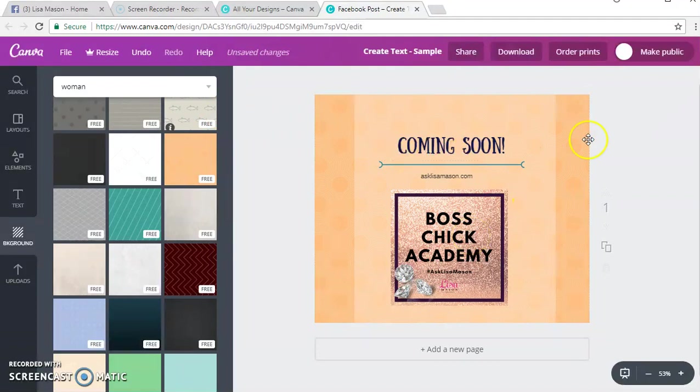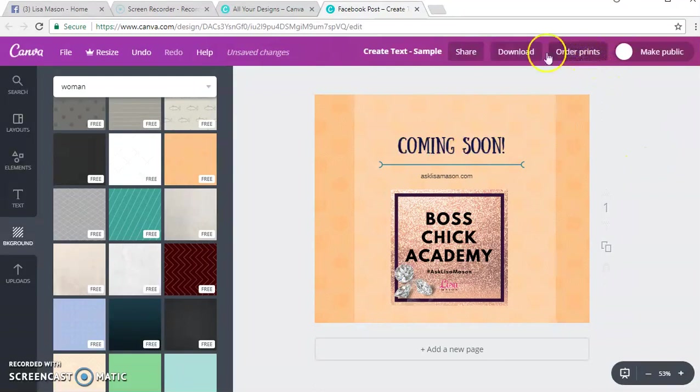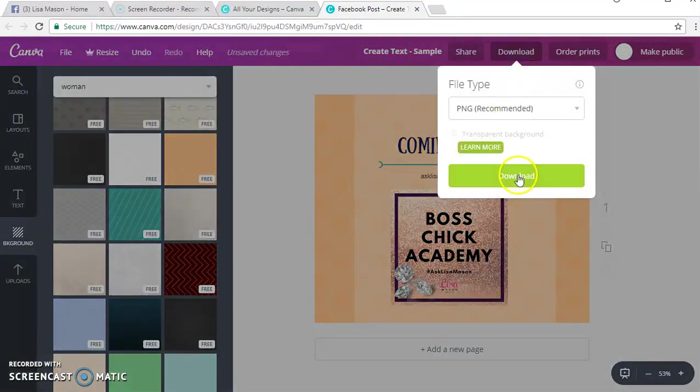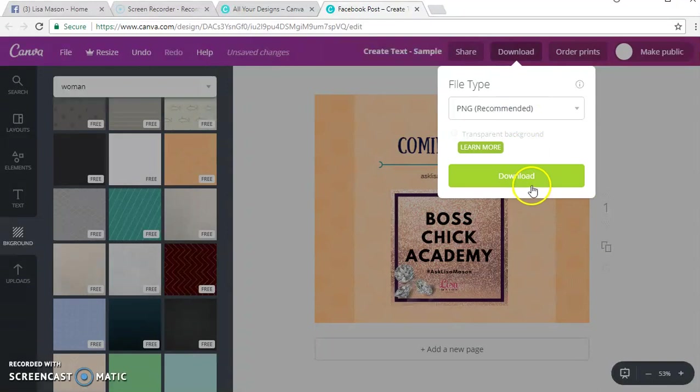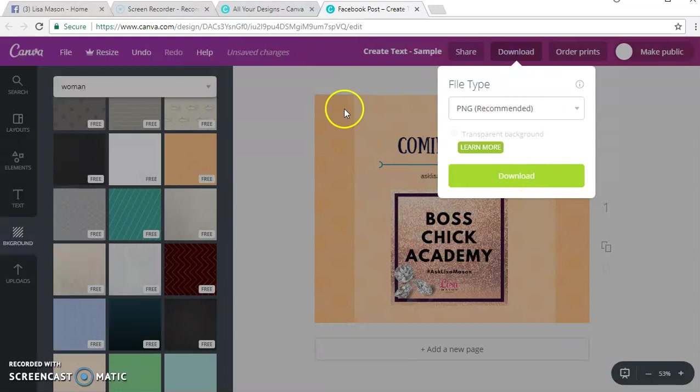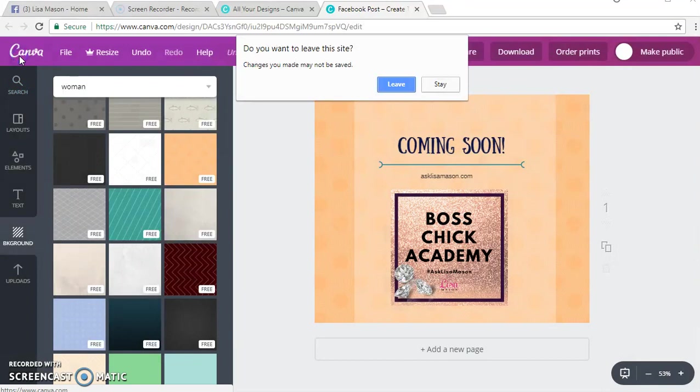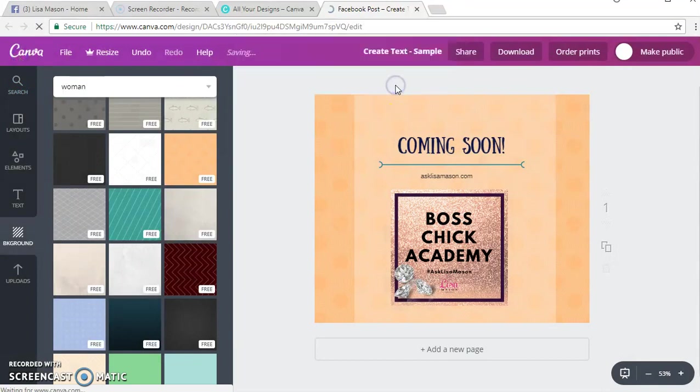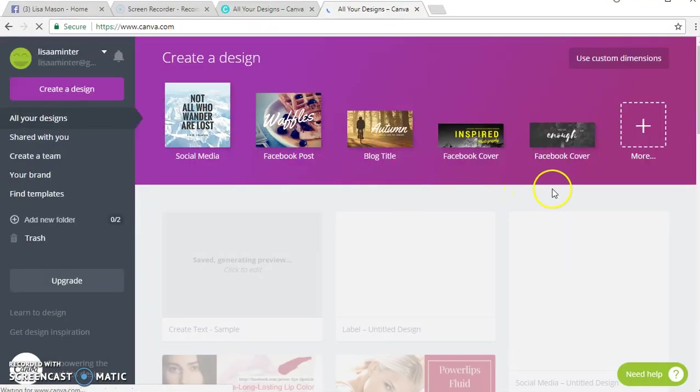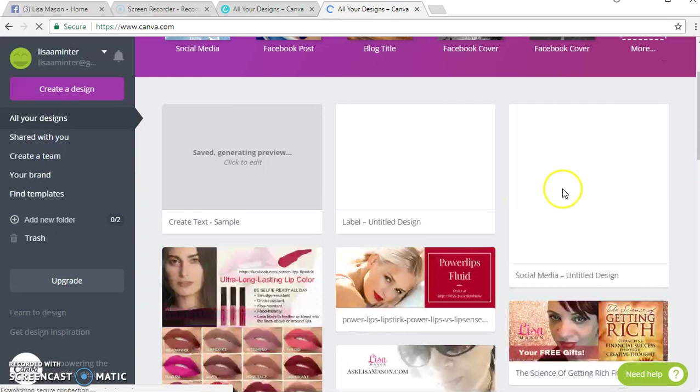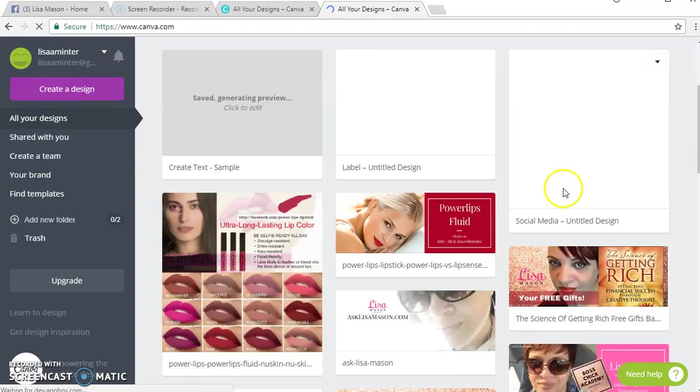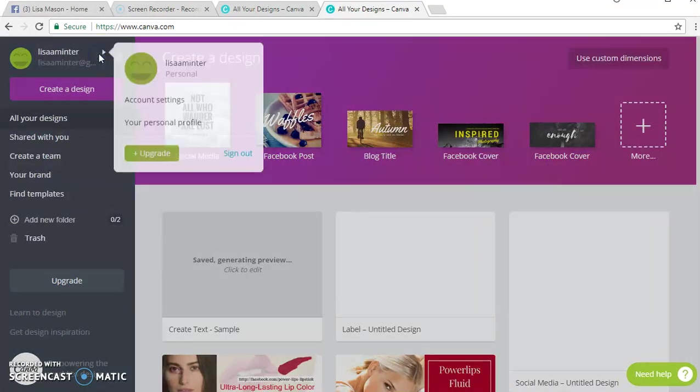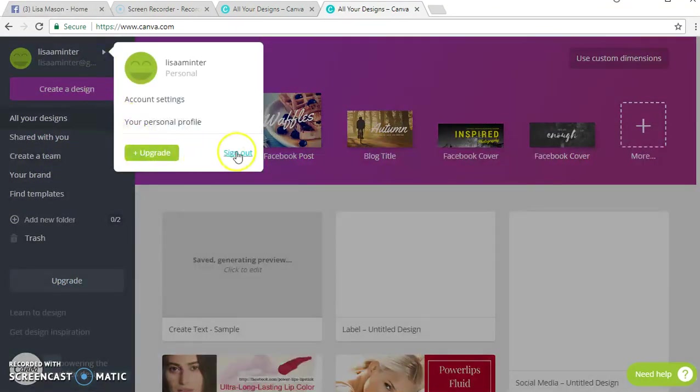I create a lot of different images for my businesses and really love Canva, can't say that enough. Then you just click download here, PNG recommended download, and then you can also do a transparent background if you want. You also have all of these in a library so you can actually go back and check them out and save them. That's pretty much how Canva works.